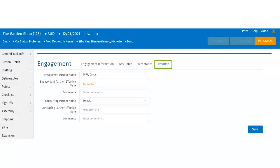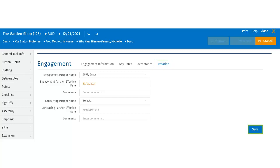Users can also track partner rotation information in the Rotation tab by entering the name of the engagement partner and or concurring partner in the date they were assigned to the account. There is also a comments field for you to add any notes. Remember to click Save after you enter the details.